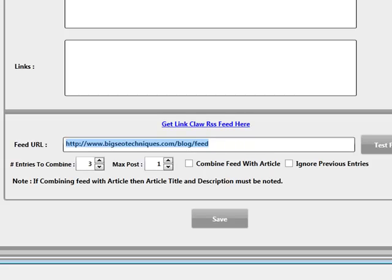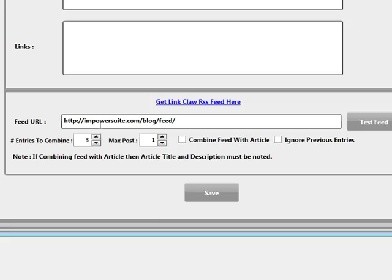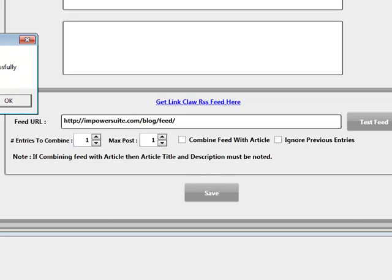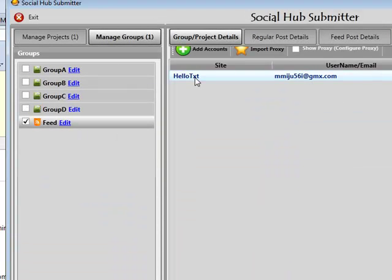I can actually show you this now. Let's use this feed. We can update this — there's my feed URL. I want to combine just one entry and post it one time. I'm not going to ignore the previous feeds, I want to post these. I'll click Save first and then click on Test Feed. It tells me I've got four, which is correct. I'll click Save again. Now the system already has a snapshot of the feed. I'm going to my groups — Feed — I've only got one HelloText account in there, and that's fine, this is just for a demonstration.